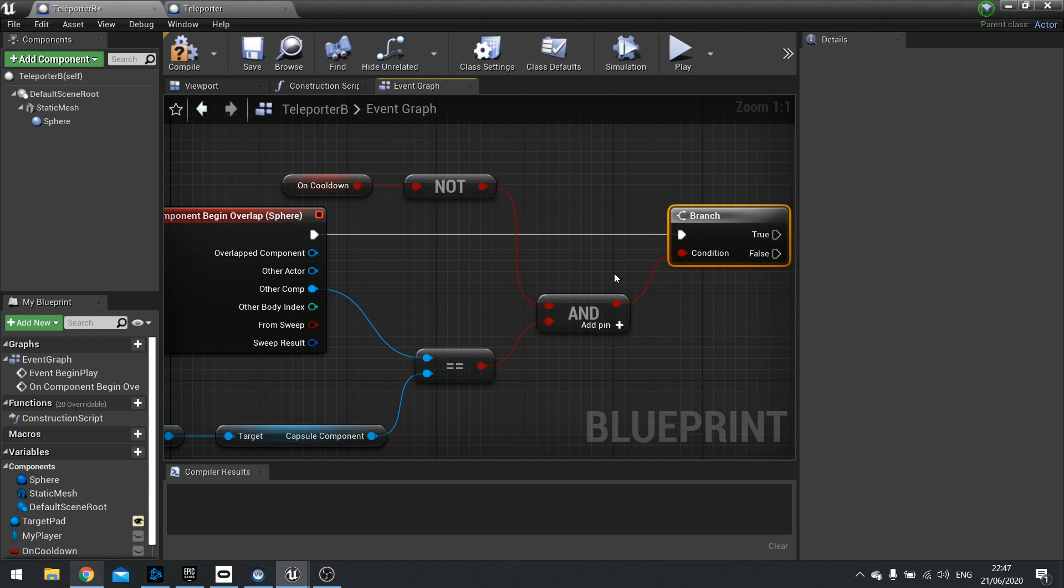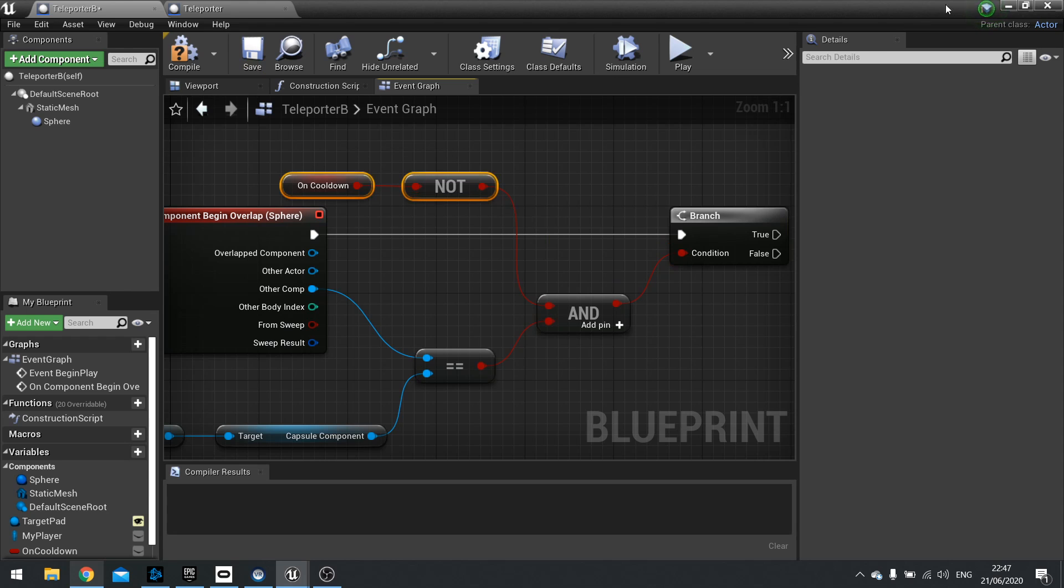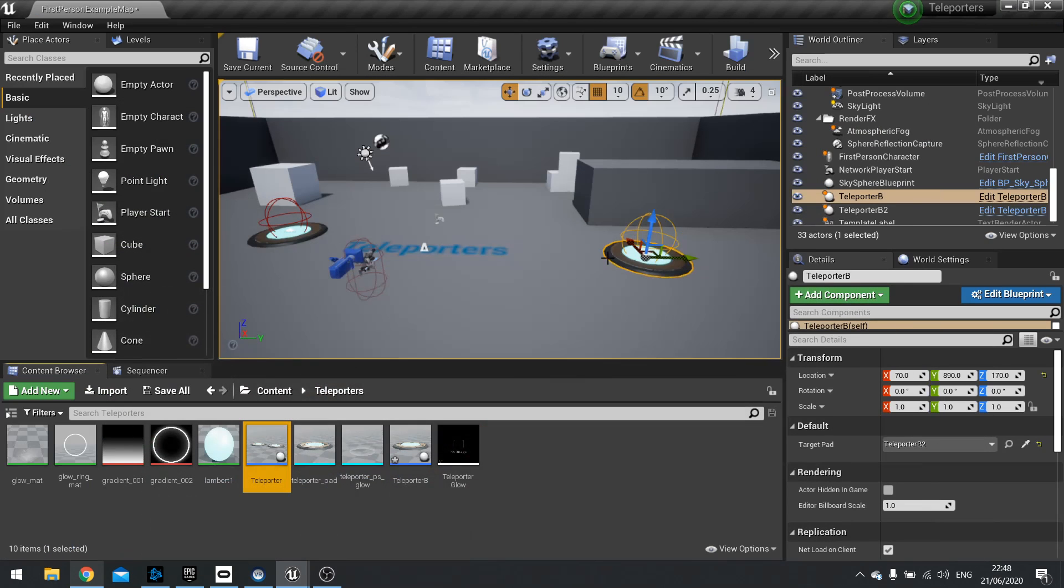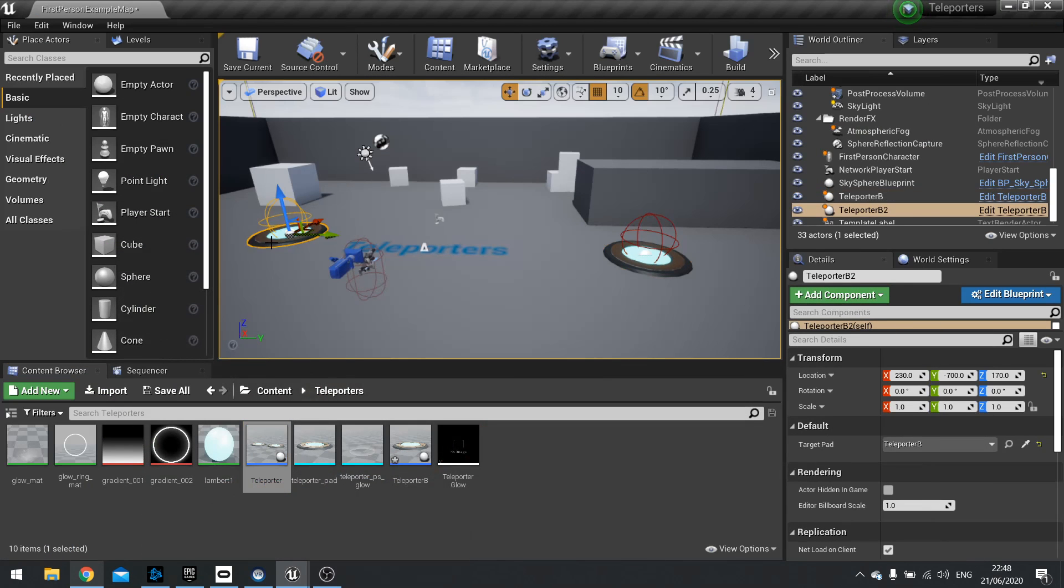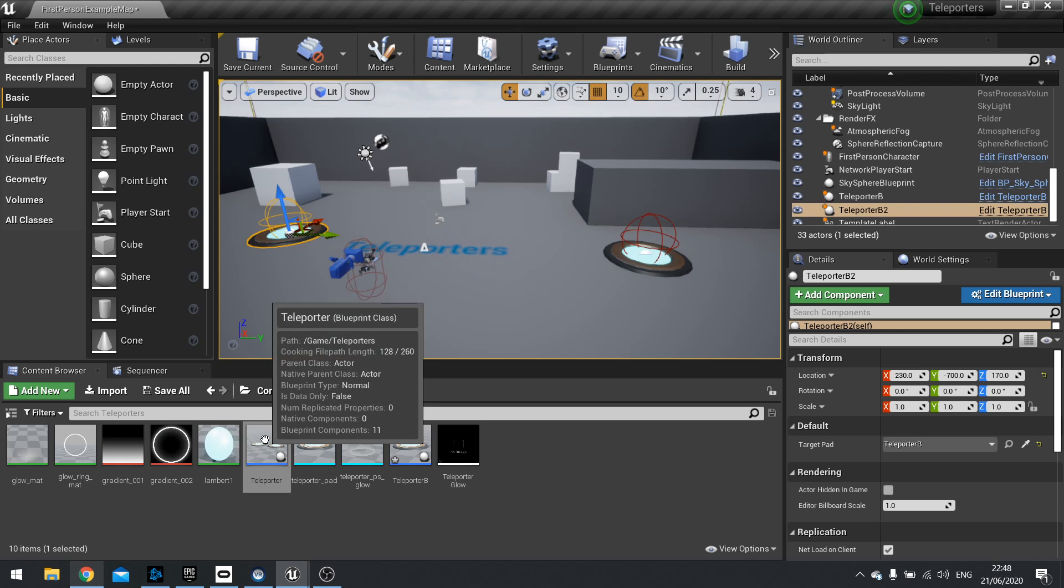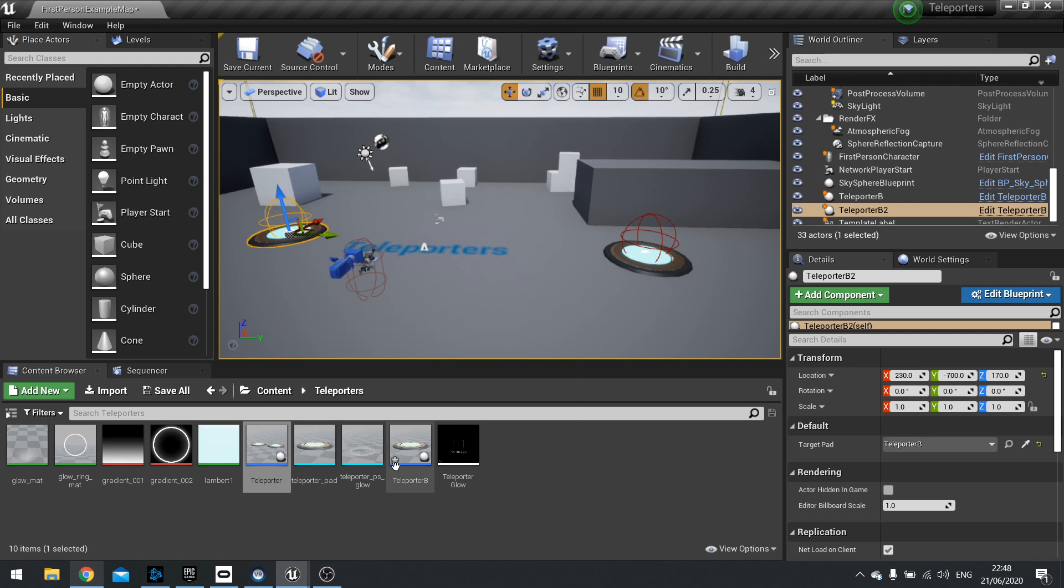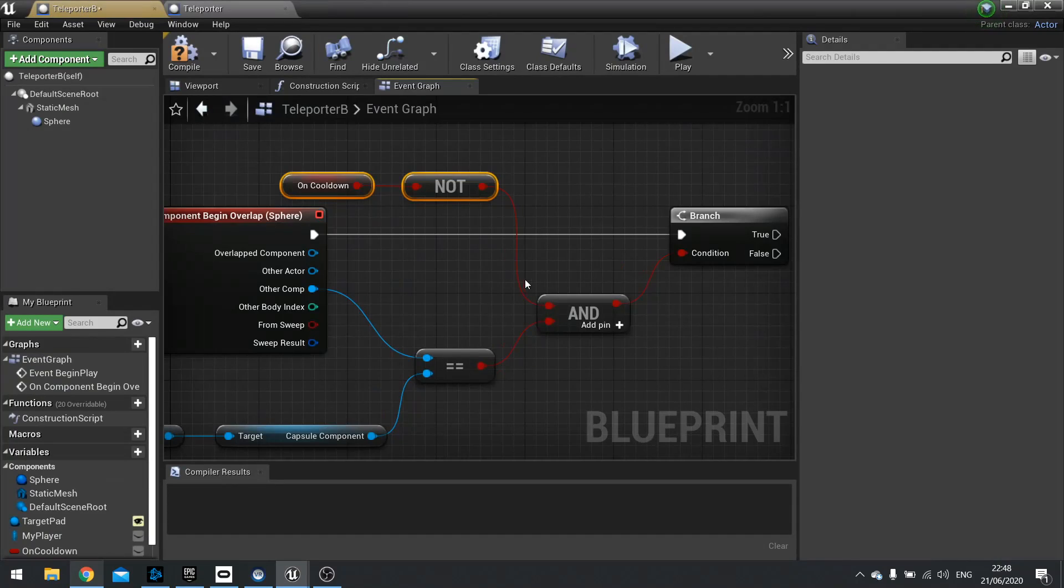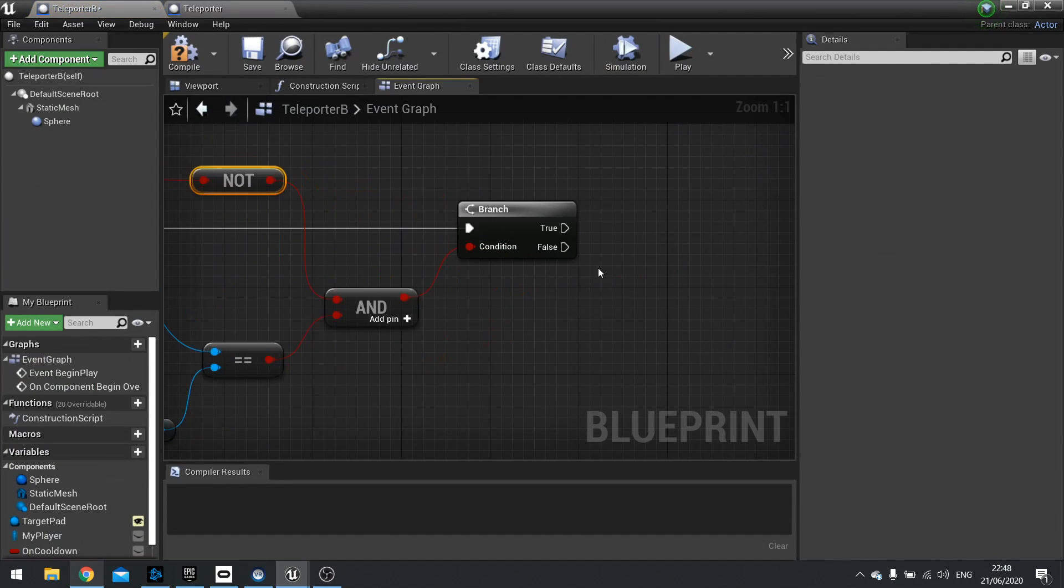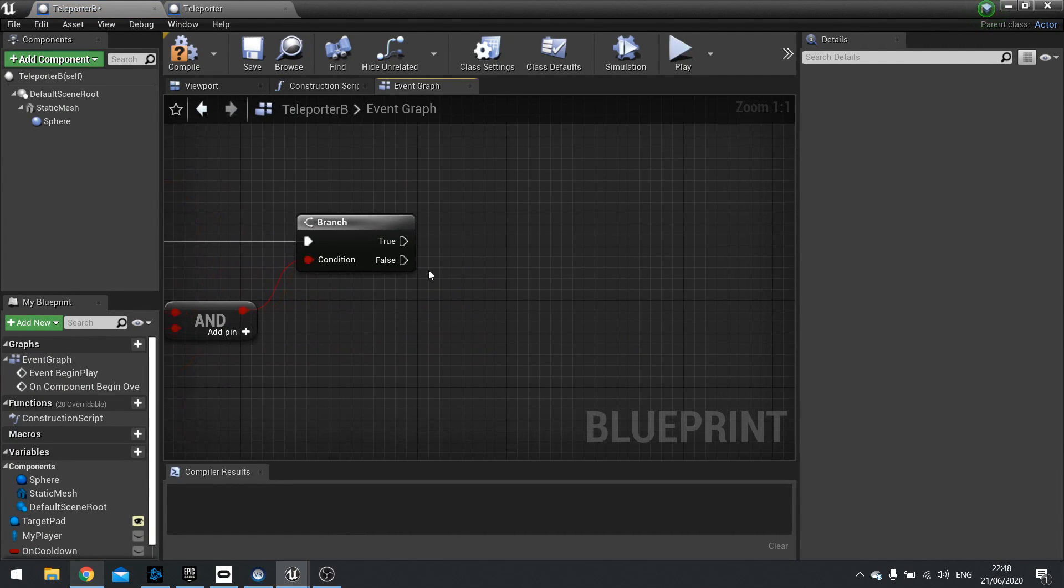So very much the same as our last time. The main difference that we're going to get into eventually is this on cooldown. Now when we go through one of the teleporters, we need to tell the other one to also go on cooldown as well. So both need to be on cooldown. This stops it from looping back and forth between the two teleportations.